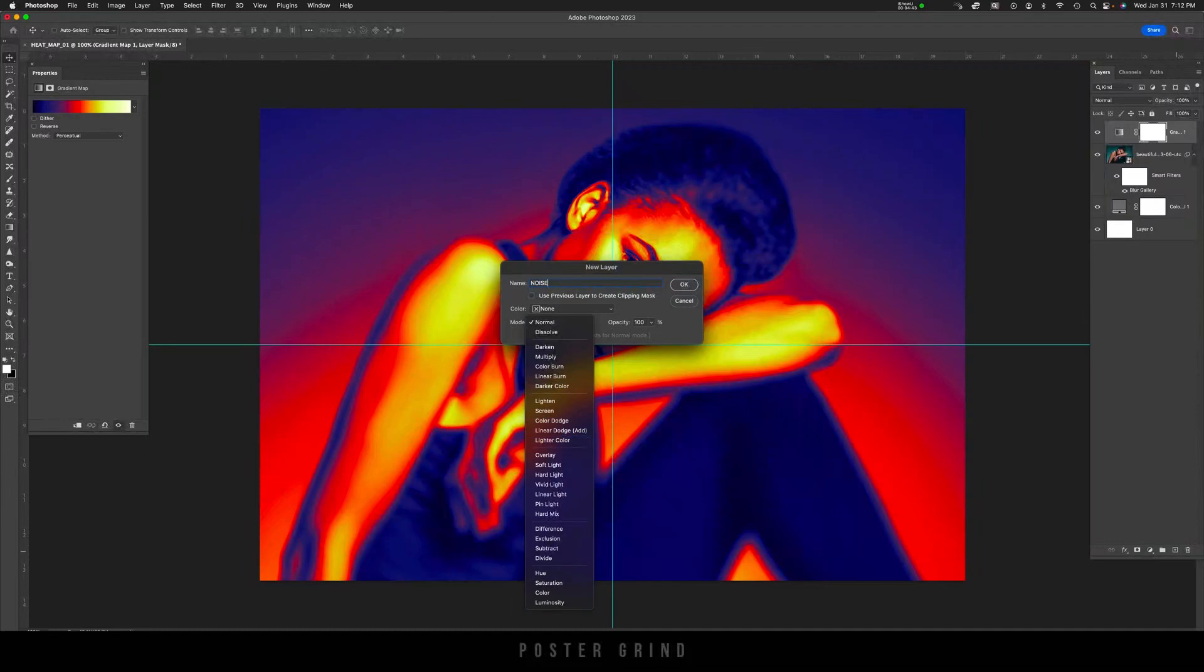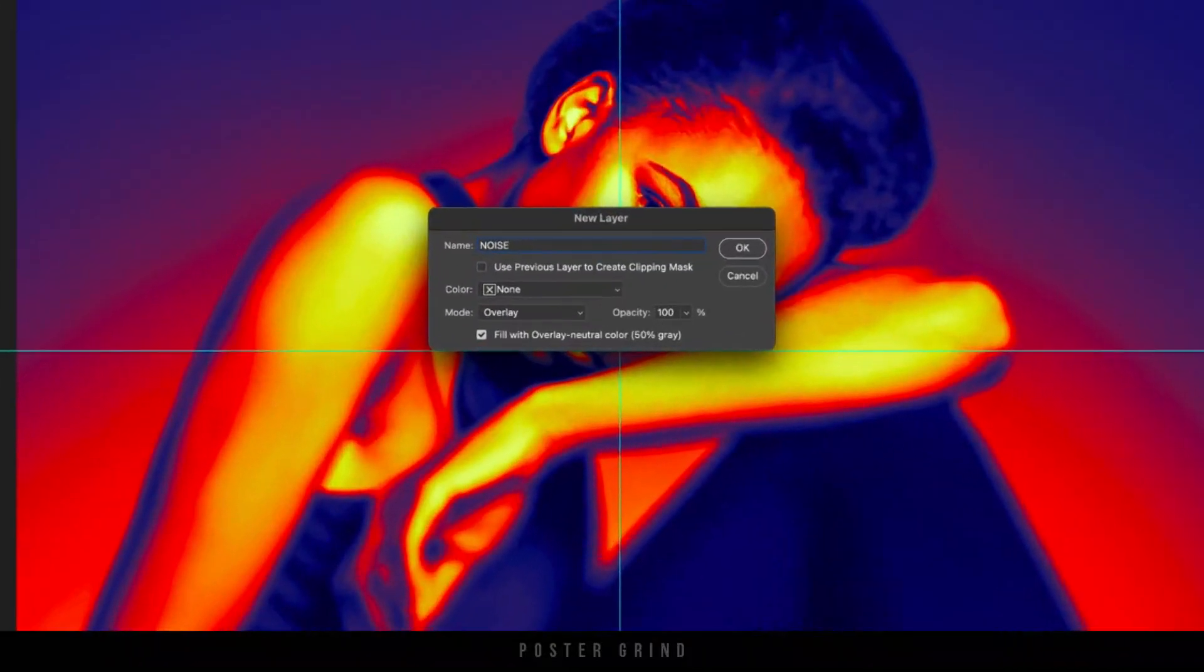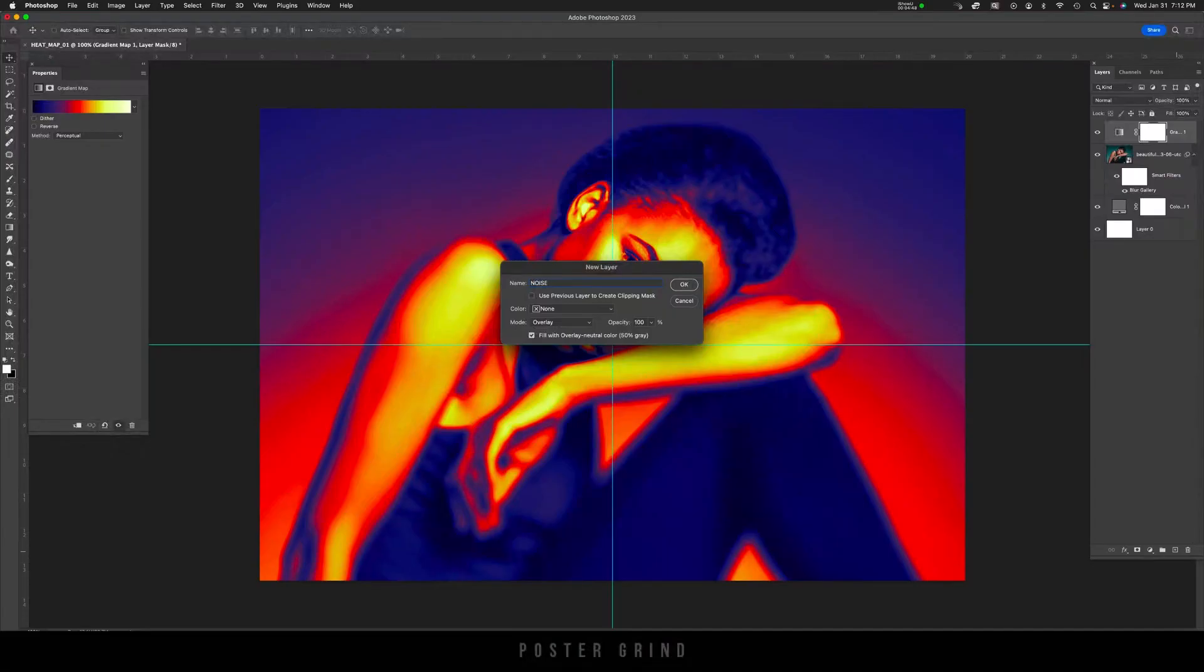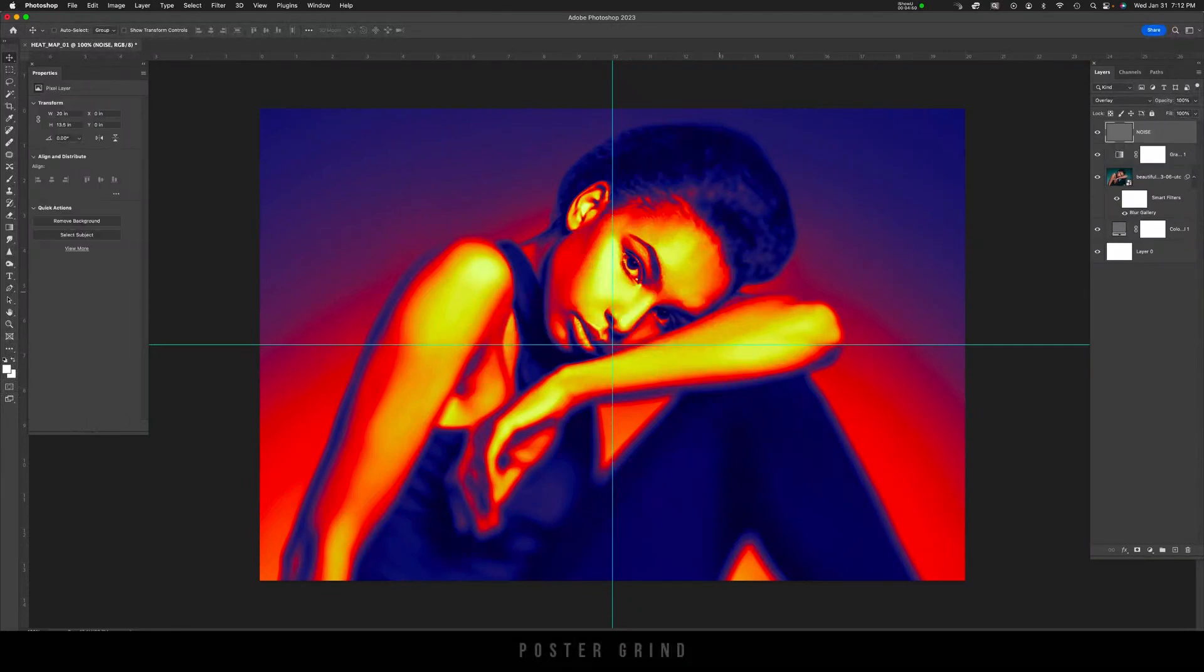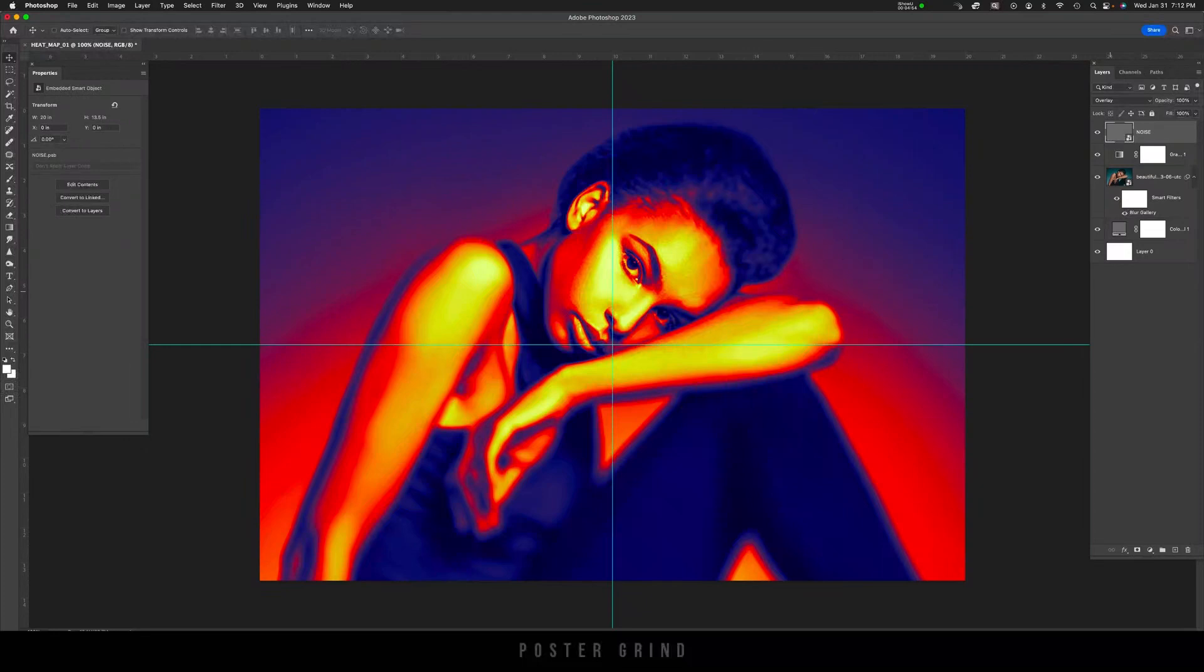Once that's named, go to Mode. And on Mode, go to Overlay. And then where it says Fill with Overlay Neutral Color, make sure you check that off. Then hit OK. From here, you're going to want to click on that layer, right click, and convert to Smart Object. The reason being is that we can go back and forth and adjust the noise accordingly.